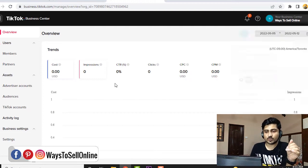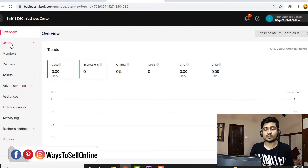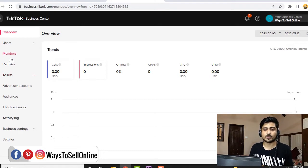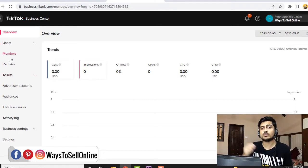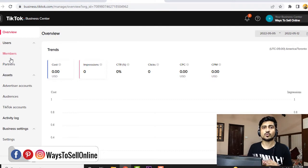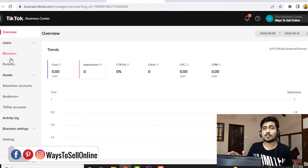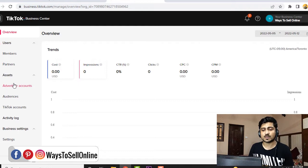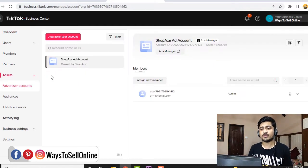On the left side, you can see there are some tabs. The number one tab is for users, where you can add some of your employees or friends to your TikTok account. Under that users tab, you can see two options: members and partners. So if you want to add someone here, you need to click on members and then send an invitation to them. But before sending an invitation, you need to create your ad account, because if you don't have an ad account, even after adding the member, they will not be able to manage your ads. To create an ad account, you need to go further down under assets and click on 'Advertiser Account.' You can see I'm already having one ad account here called Shopaza, and you can create your ad account from here.